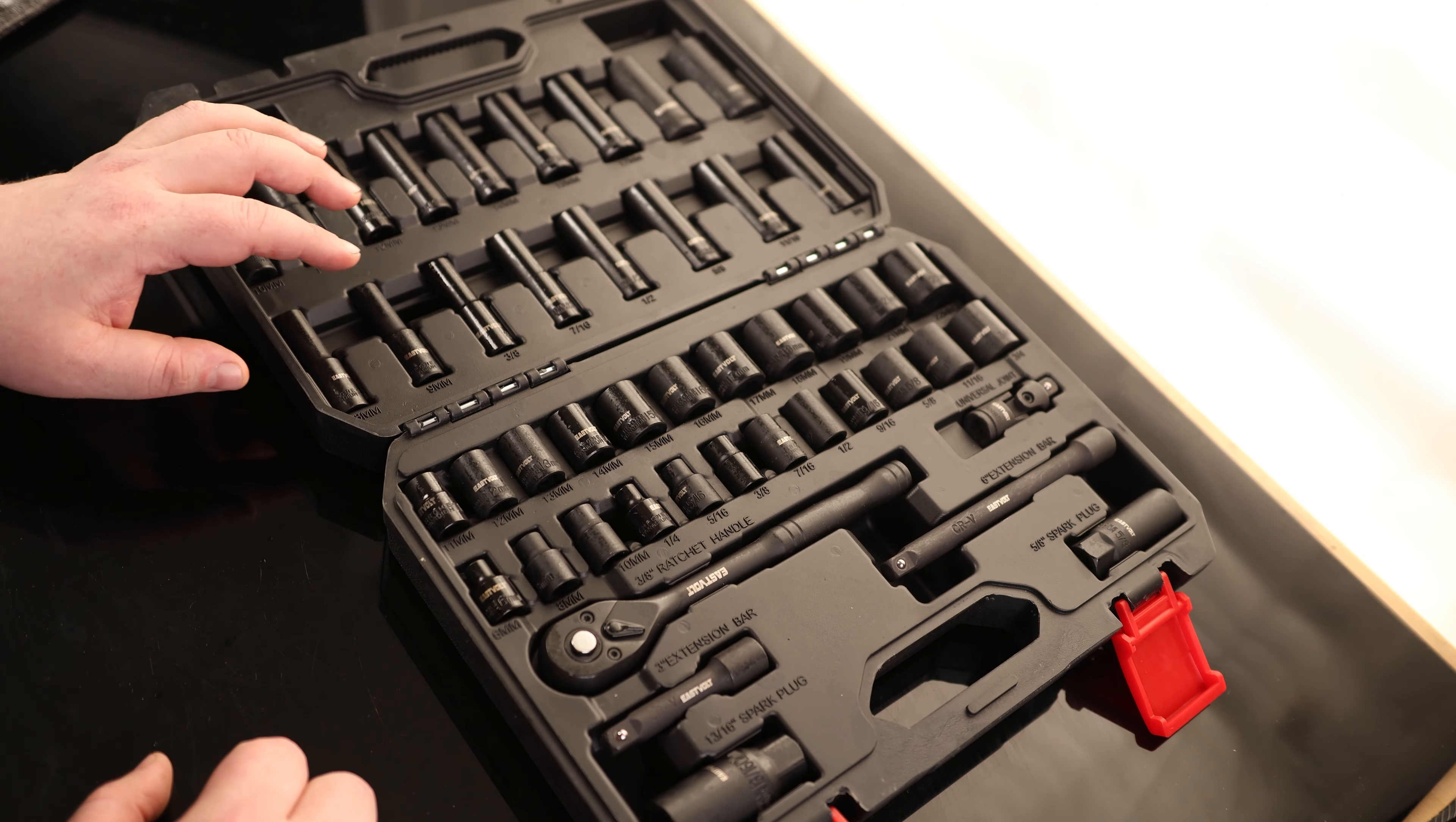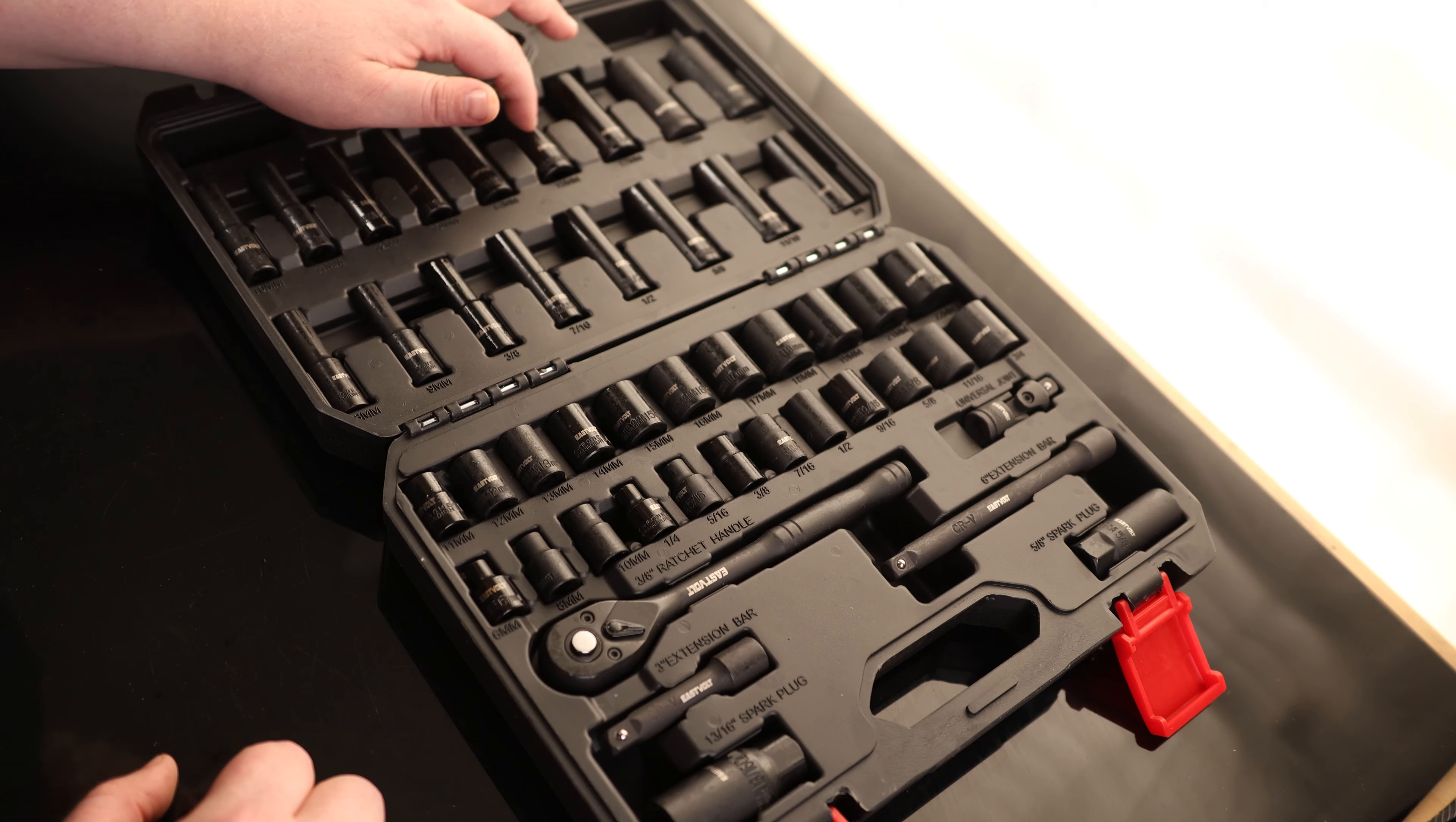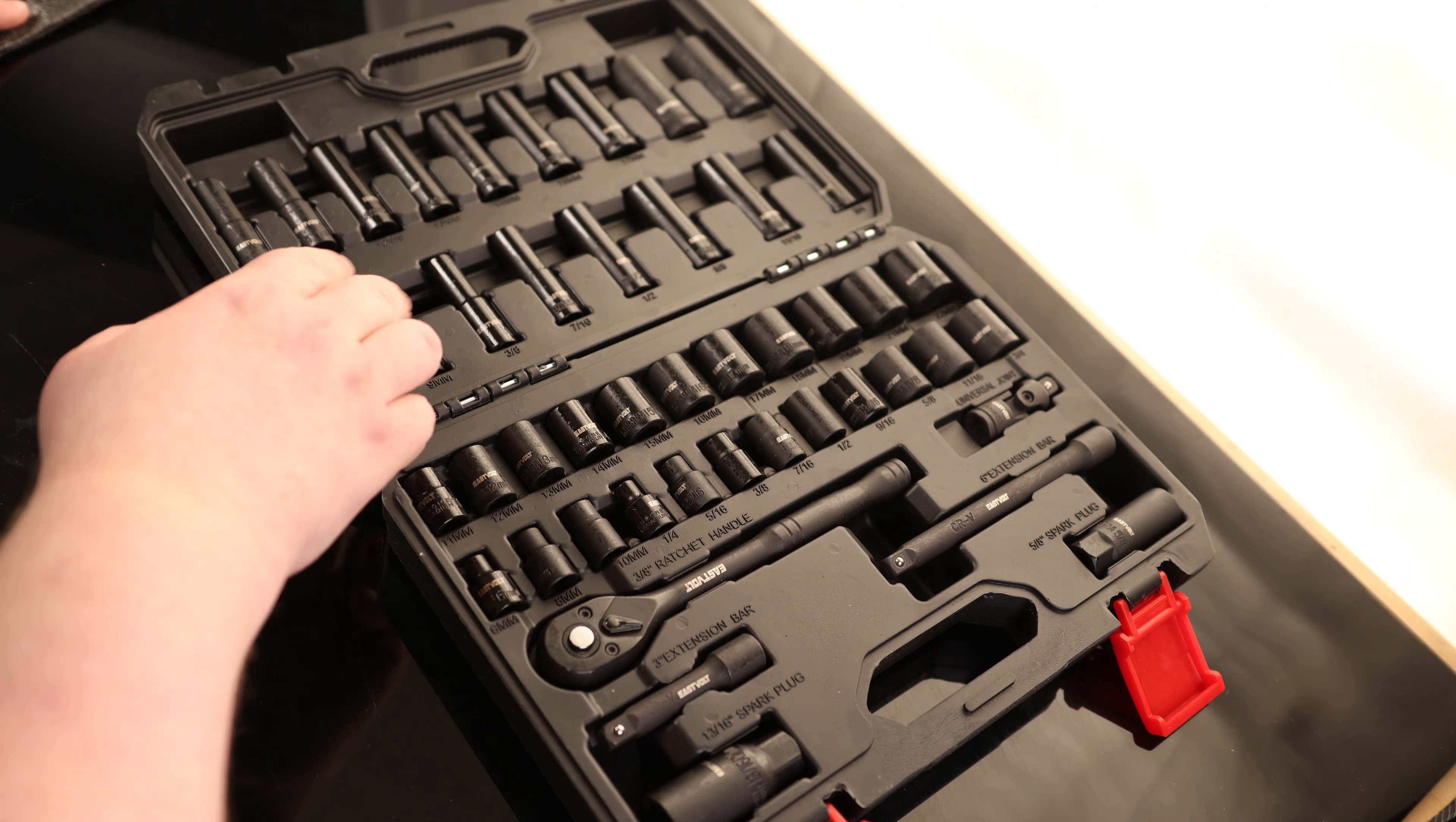This is interesting. So for the deep well, we actually do have a 9mm. For the metric, we've got 8, 9, 10, 11, 12, 13, 14, 15, 17, 19, 22. So they skipped 16, 18, 20, and 21 for the deep well.